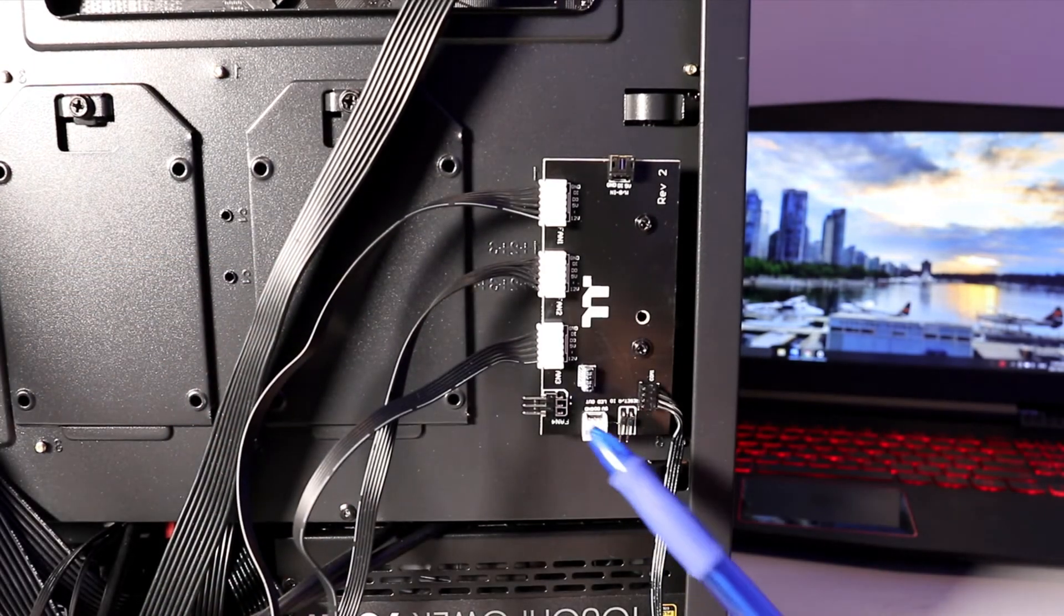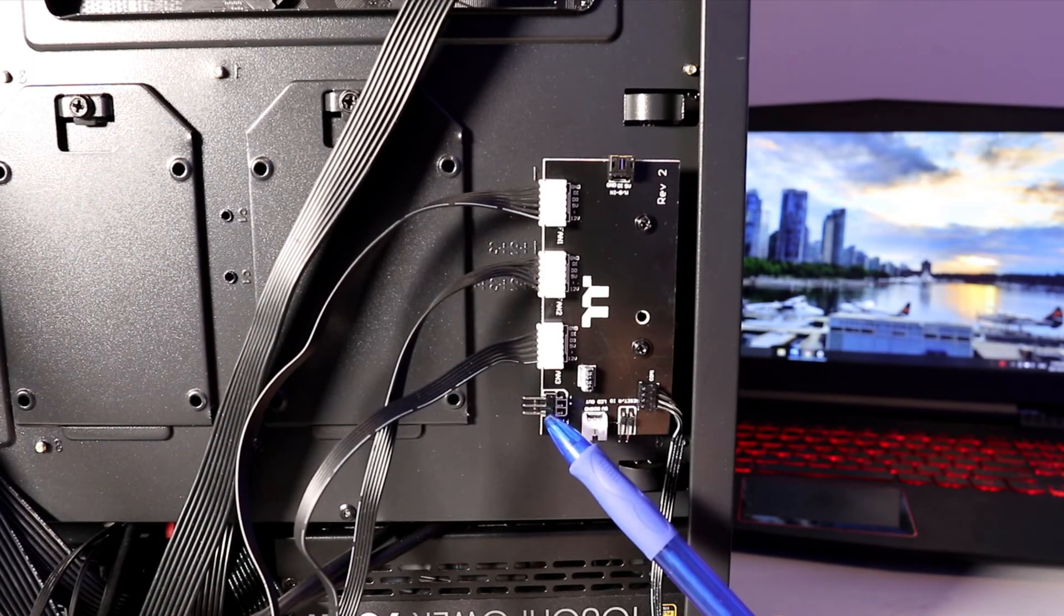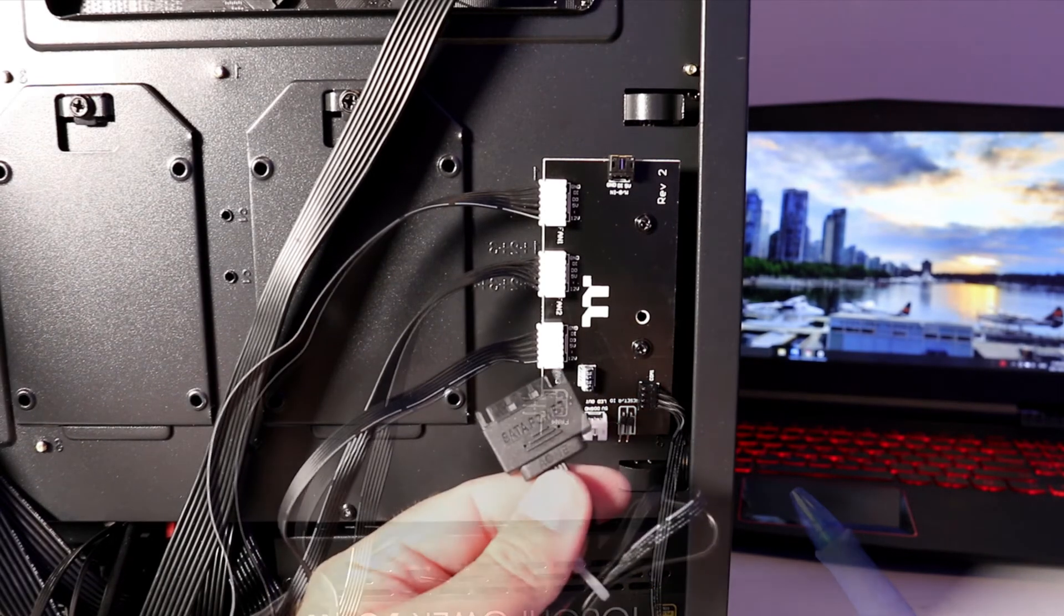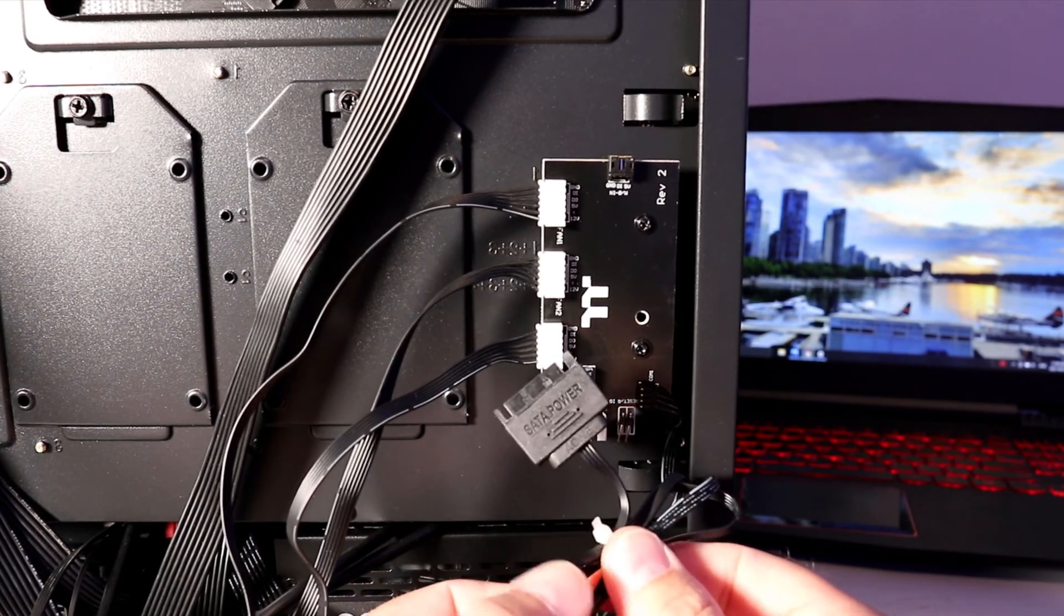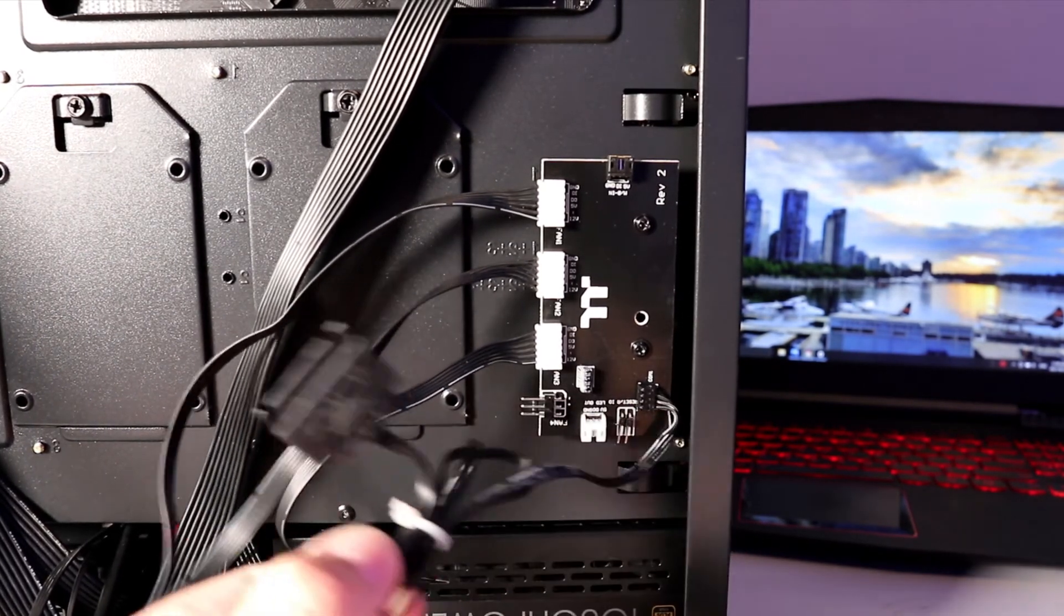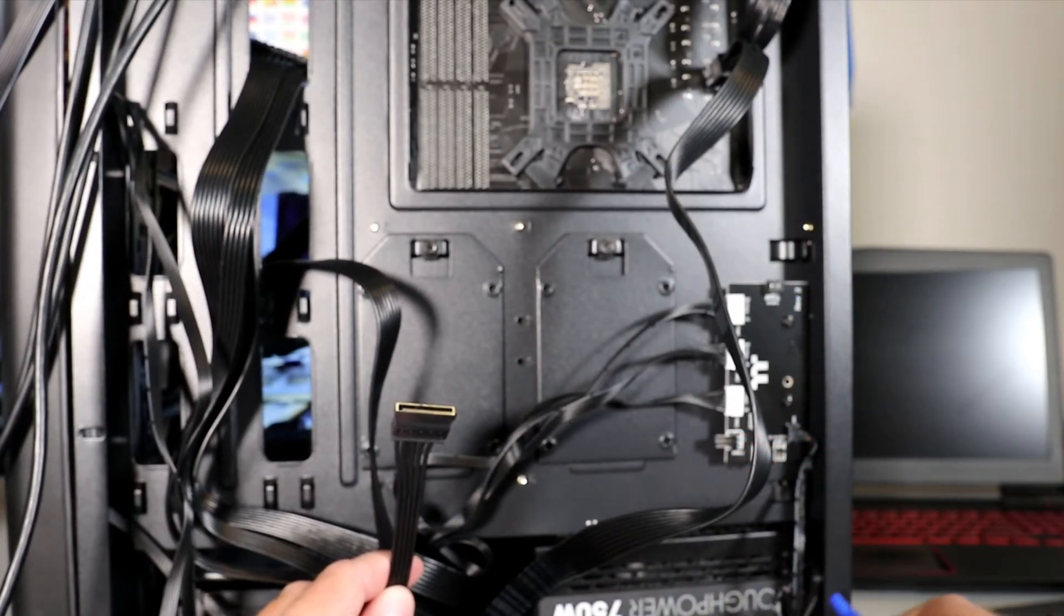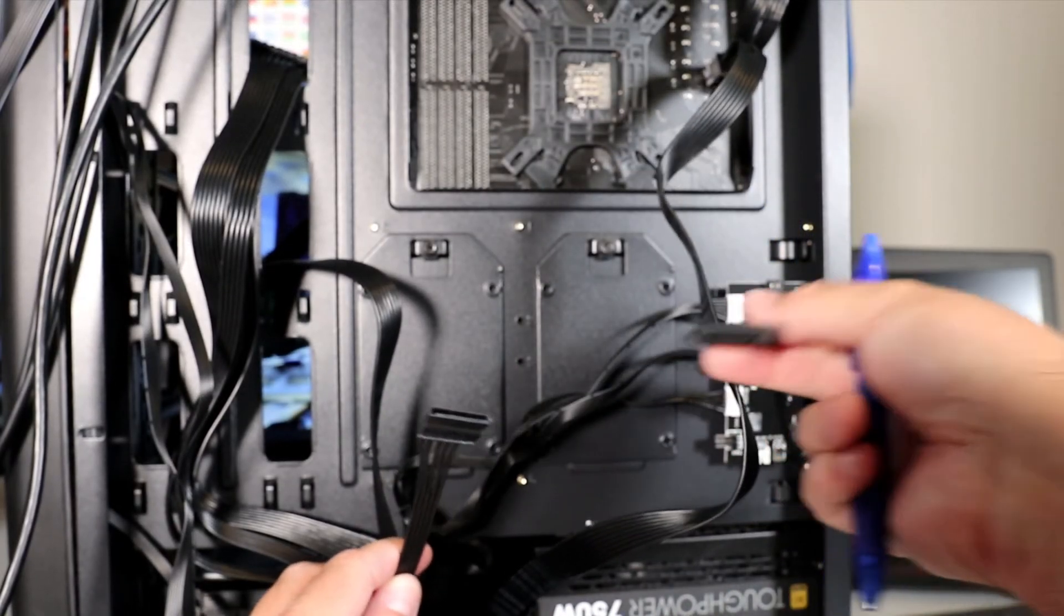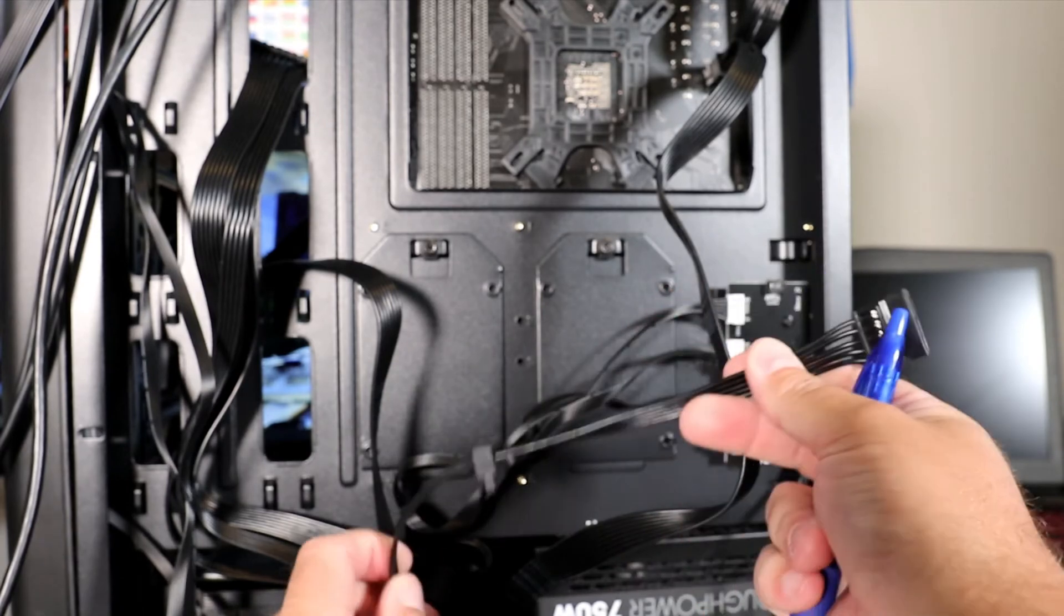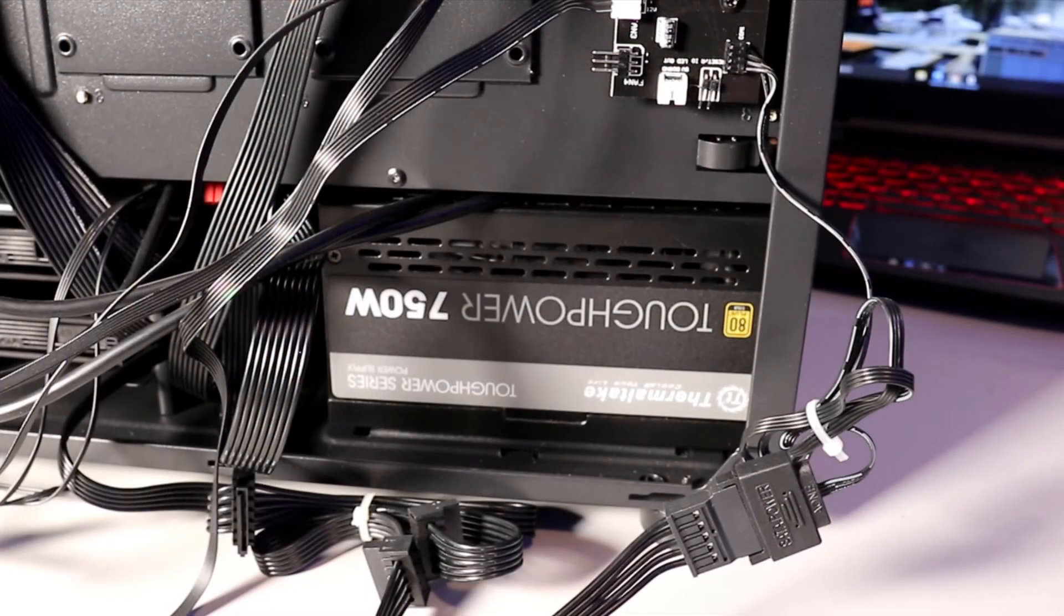If you have other regular fans, you can plug one in here as well. Next, find the SATA power cable attached to the controller and connect it to a SATA cable from your power supply. Make sure they're connected in the correct direction.